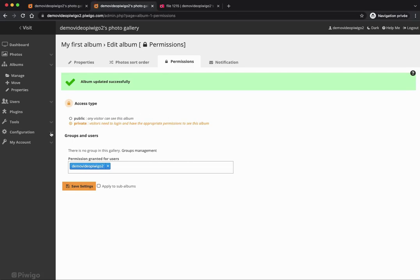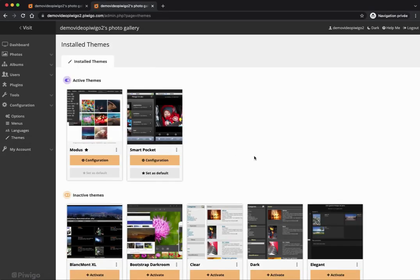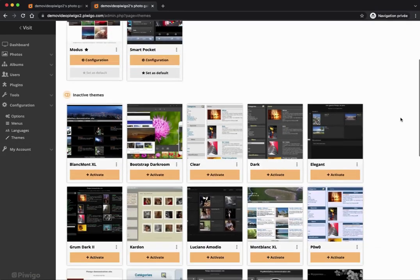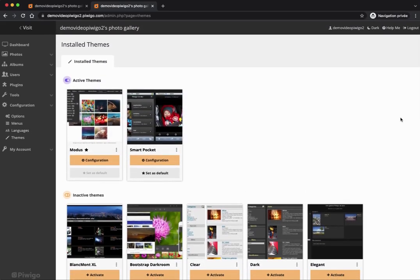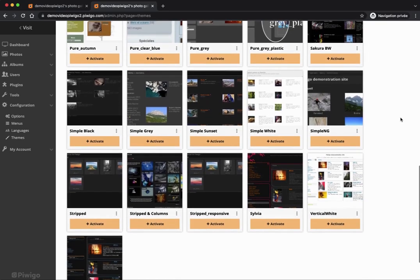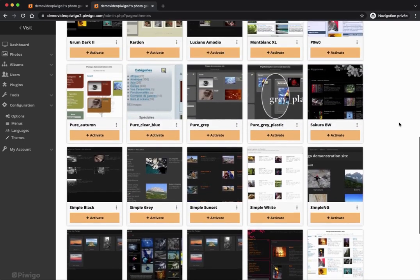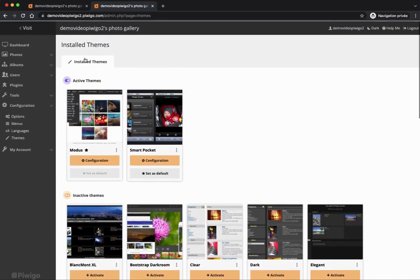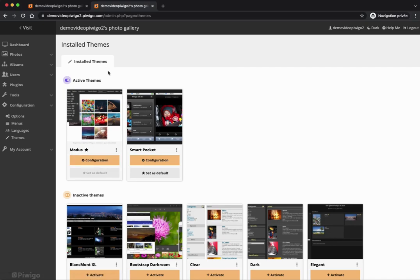Now I want to modify the look and feel of my gallery — I want to customize the design because the default theme is not okay for me. I'll go to Configuration and Themes. Here you have a list of themes — templates that will apply to your Piwigo gallery. The theme activated on your gallery when you first created it is Modus.